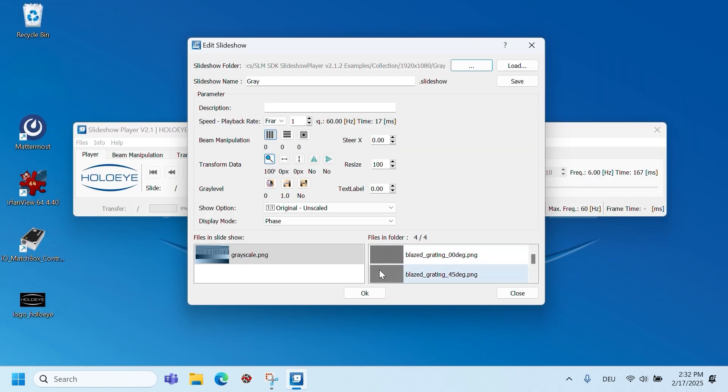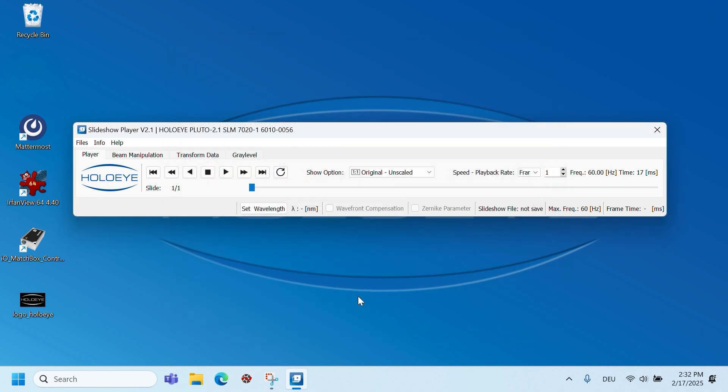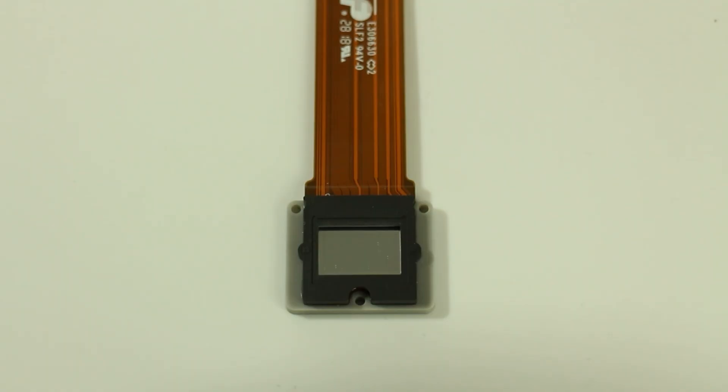The following dialog allows you to edit your slideshow or image like steering, focusing, or flipping the image. For now, just click OK. Now hit the play button to address the image on the SLM display.